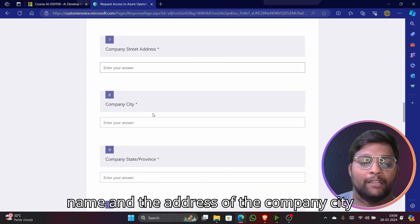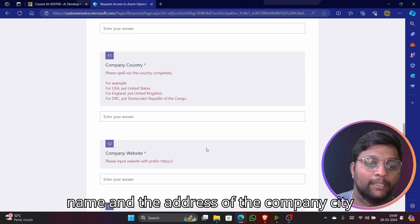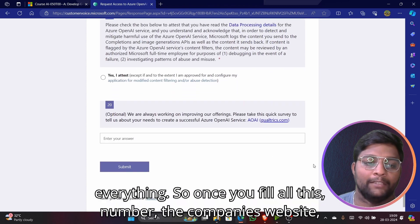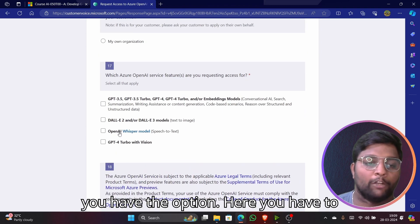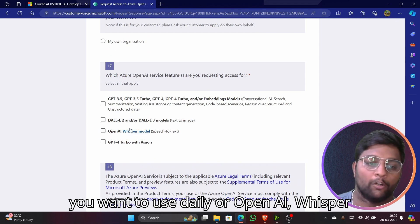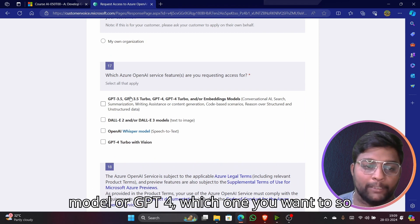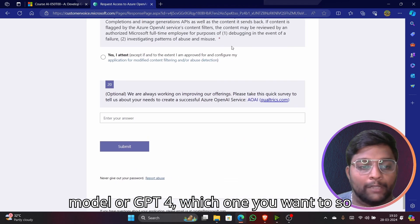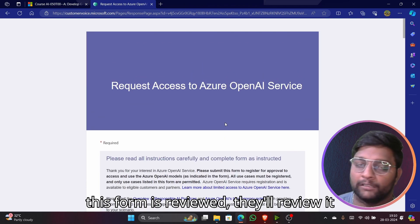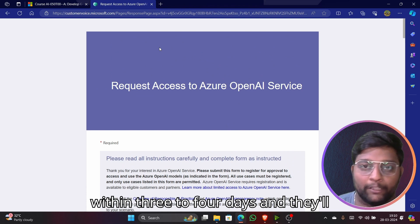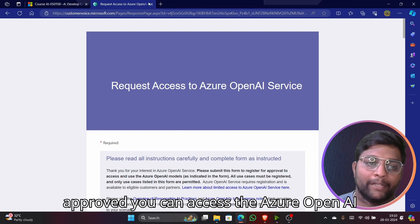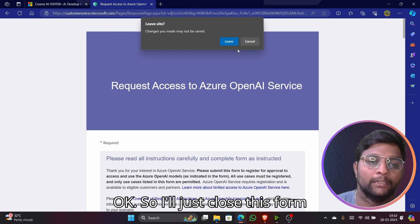Also fill in your company name, address, city, phone number, and company website. Then select whichever options are applicable to you — whether you want to use DALL·E, OpenAI Whisper, or GPT-4. Once you submit the form, it's reviewed within three to four days. After approval, you can access Azure OpenAI.